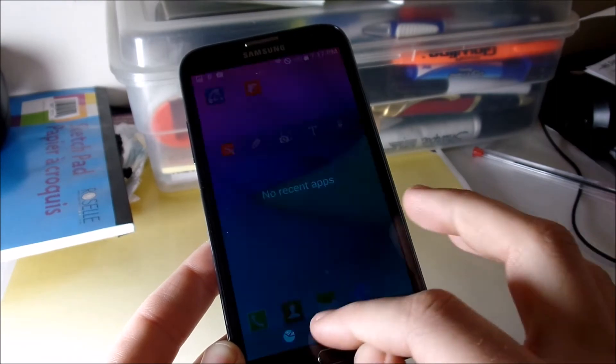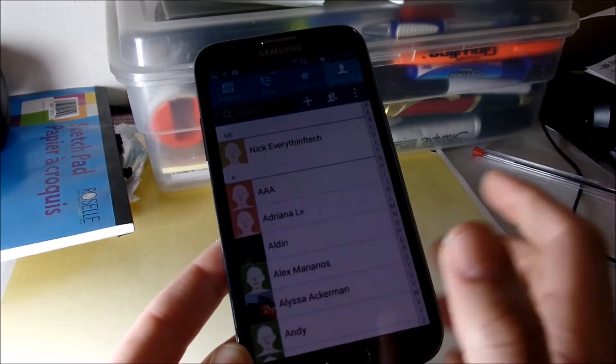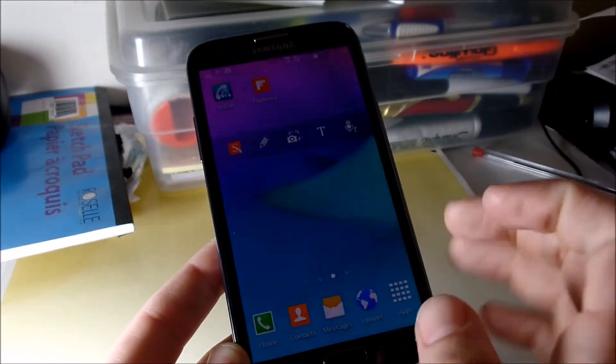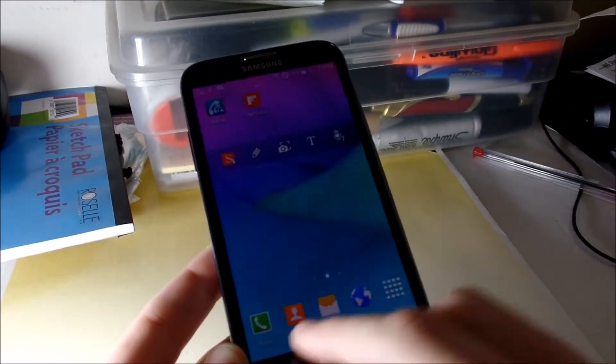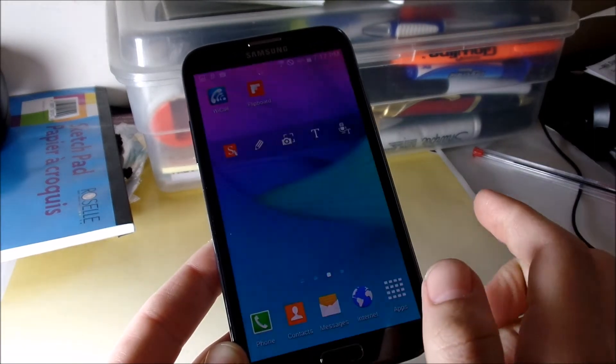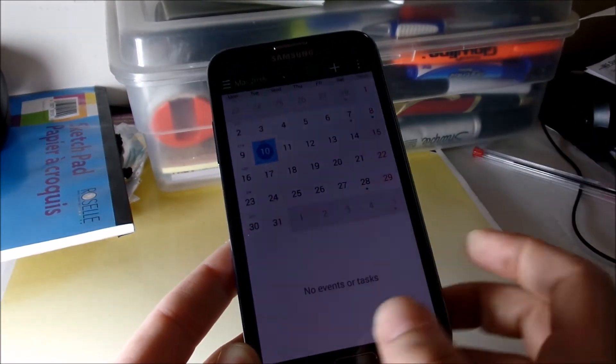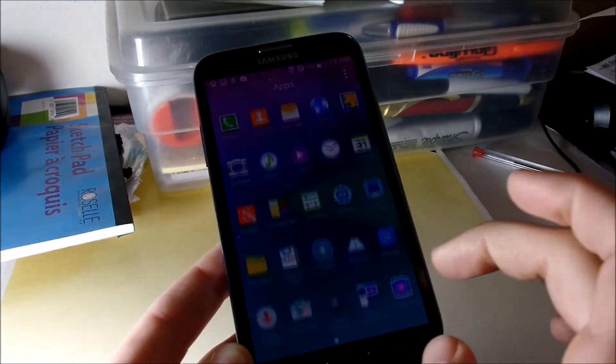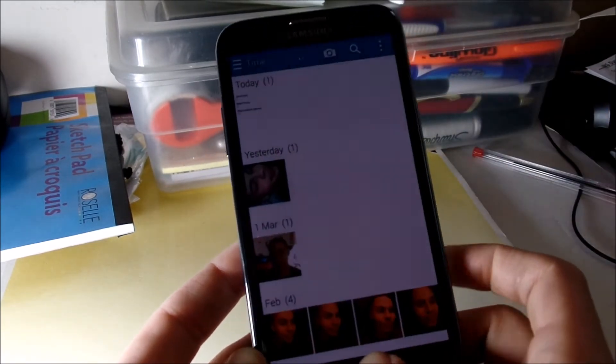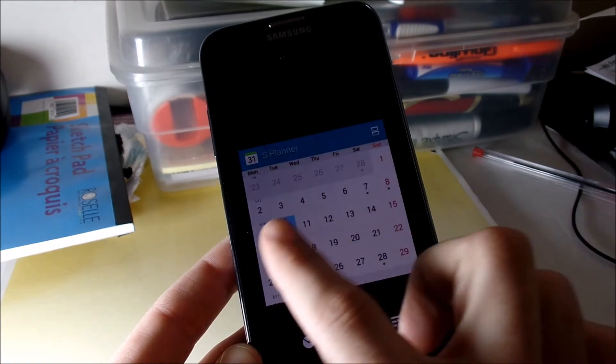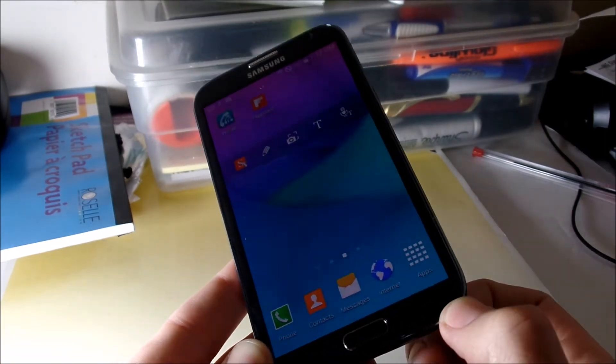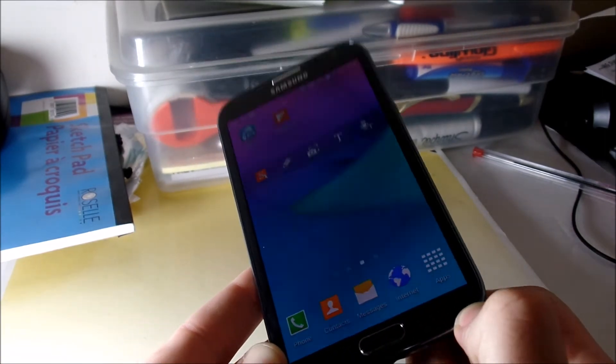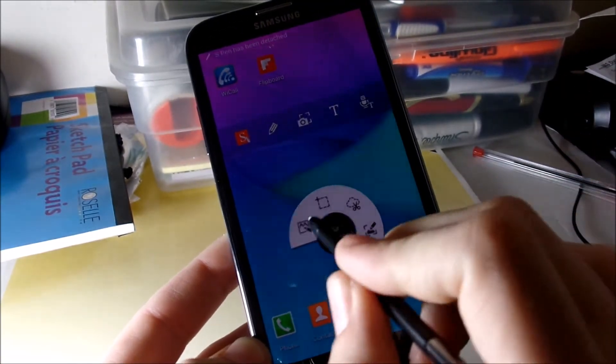So if you open up apps it's got that card UI effect. So I'm gonna open up contacts, I'm gonna open up phone and you're gonna see it has that card UI effect. Let's do that again, S Planner, let's go to gallery. Okay, you're gonna see it has that card UI effect.